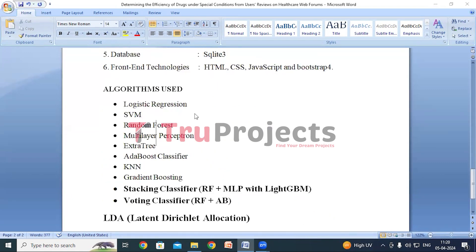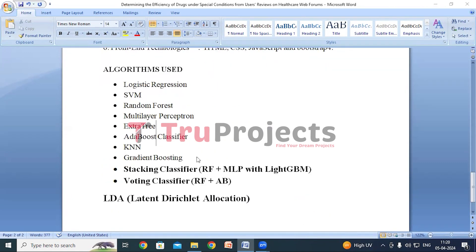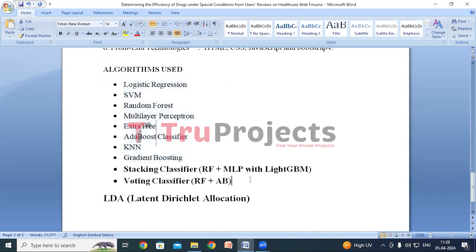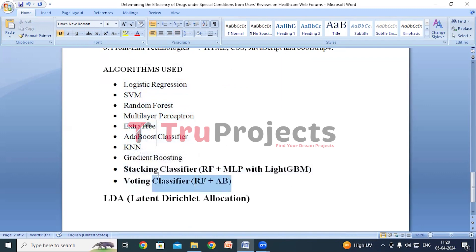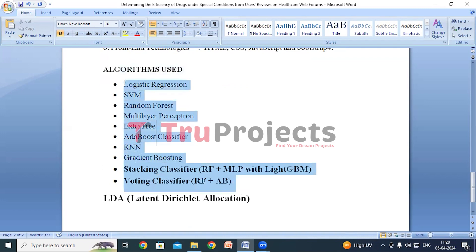Now we will look at the algorithms built. In the base paper, the author proposed certain algorithms for improved accuracy. We are additionally proposing a stacking classifier and a voting classifier. In this project we will build all these models — both the author's proposed models and our proposed models — and compare their performance using metrics like accuracy, precision, recall, and F1 score, then select the best performing model for reviews classification.